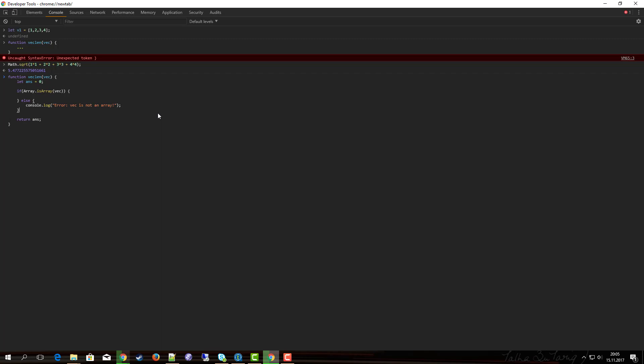In this case, as I want to return zero when vec is not an array, I don't need to return it explicitly here because ans is already zero and it will be returned there. So let's do the actual calculation step.